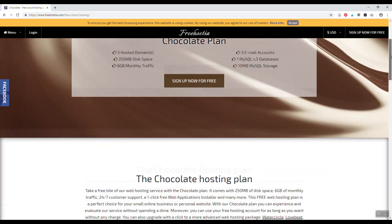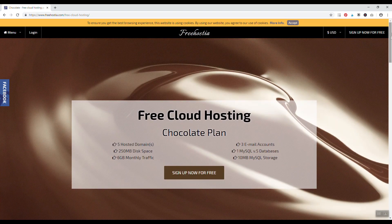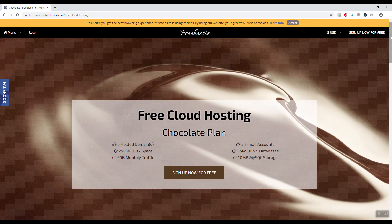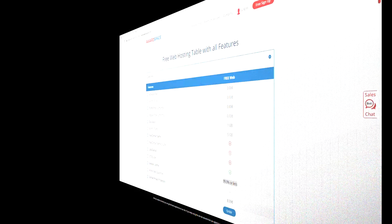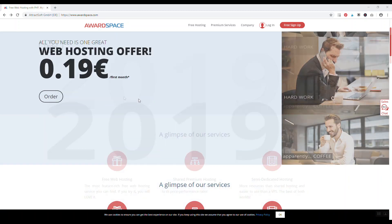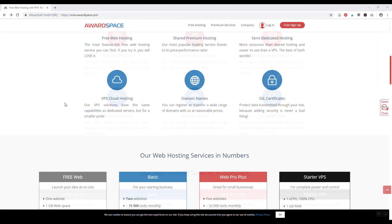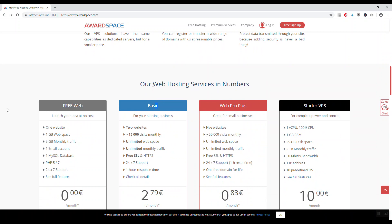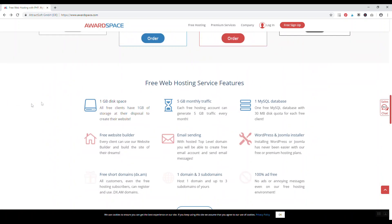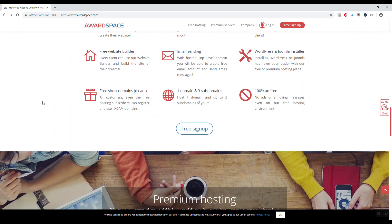Number six, awardspace.com. Awardspace is another free web host where they offer multiple plans. They have a free web hosting, basic, plus, and a starter VPS. The cool thing about awardspace.com is that you do get a free .dx.am domain name if you want one.